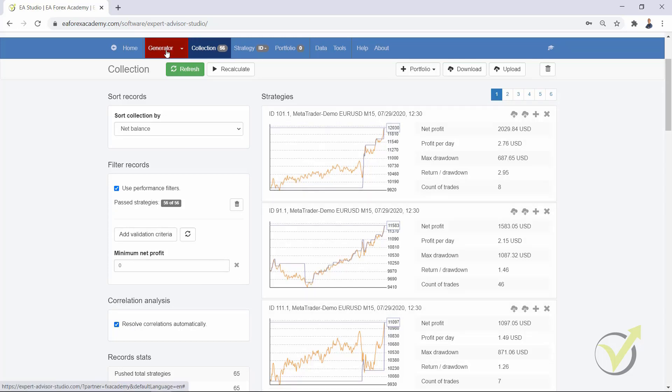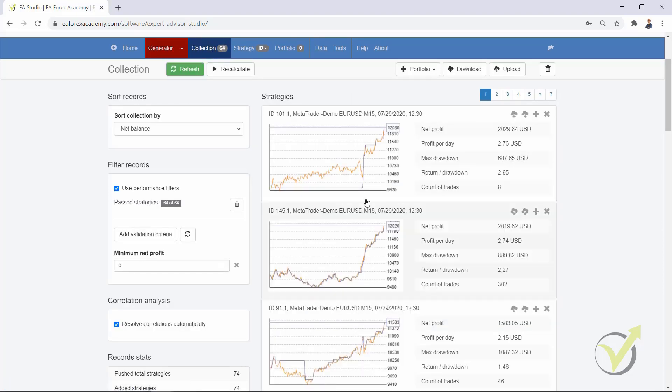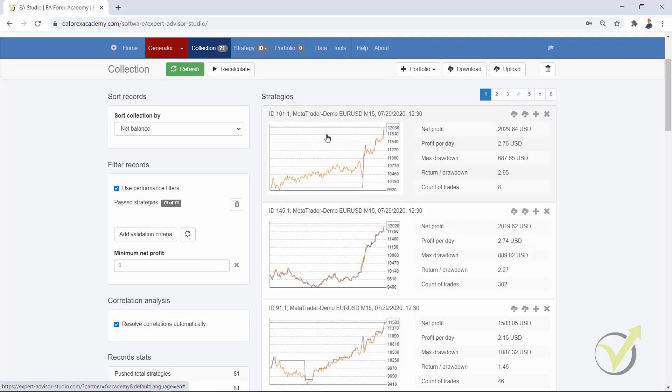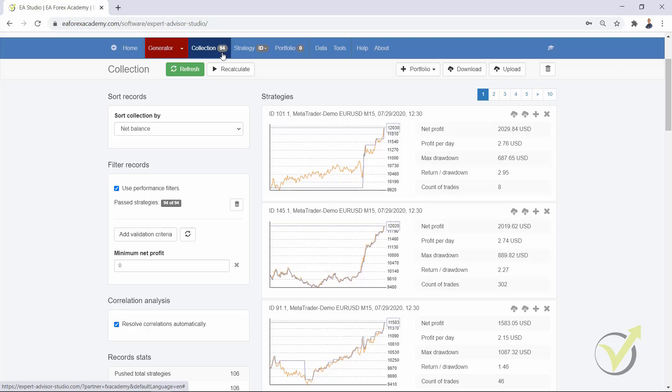So imagine there is a new strategy now 59 or 60 and there are already 58 strategies, and EA Studio calculates the correlation against each one. The more strategies you have in the collection, it will calculate against more strategies and it makes it a little bit slower.